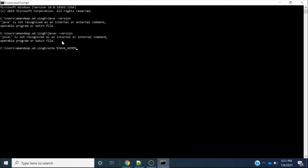The reason I showed you these three commands is that once I complete the setup and install Java on the operating system, you will see these commands will start working. So let's see how to install Java.